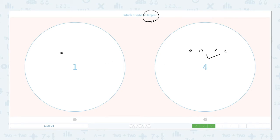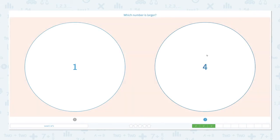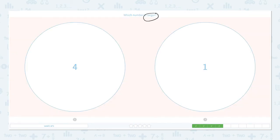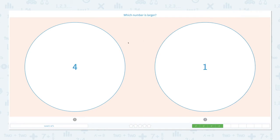Which one is more? Which one is larger? That's right, it's four. Close the scratch pad and click four. That's right! Which number is larger? Which one is larger? Right, it's four. Close the scratch pad and choose the right answer. Awesome!